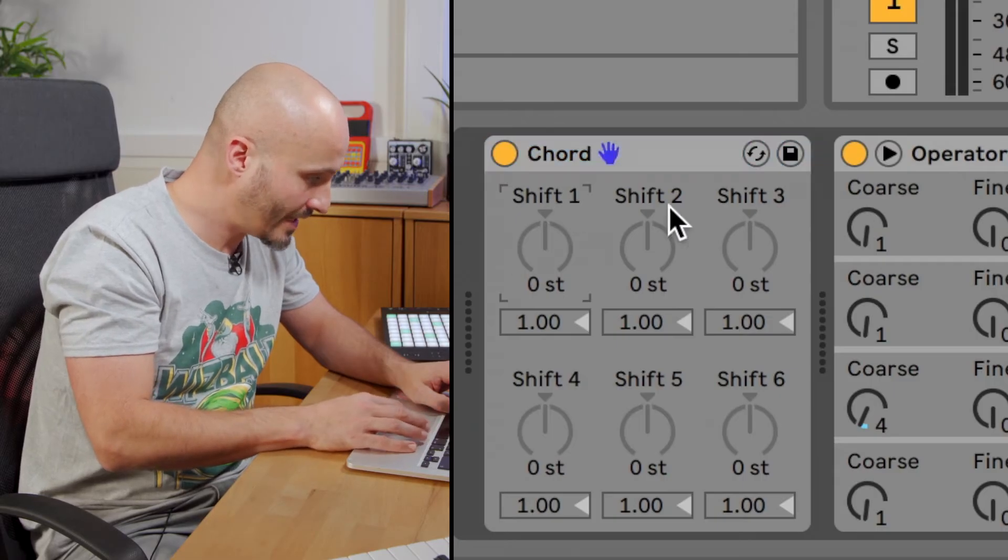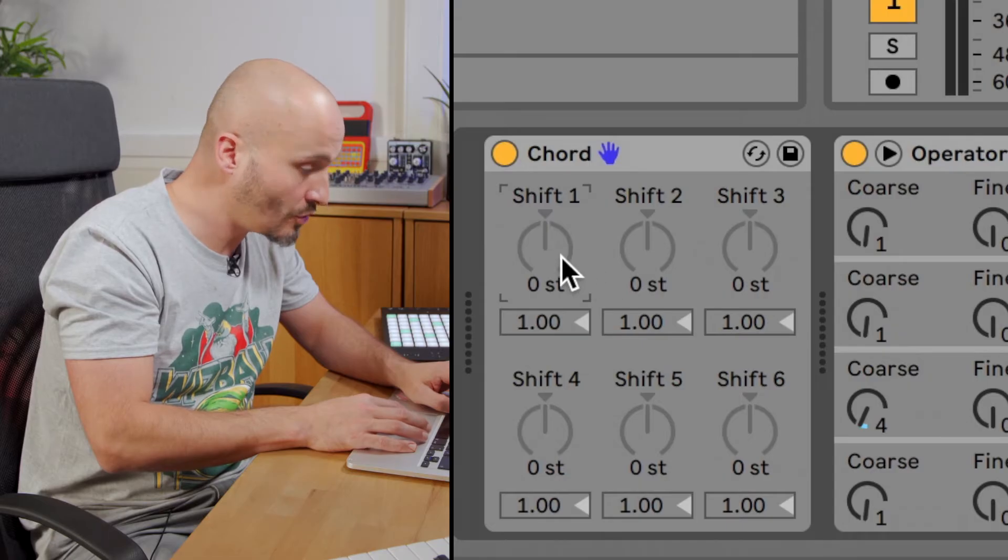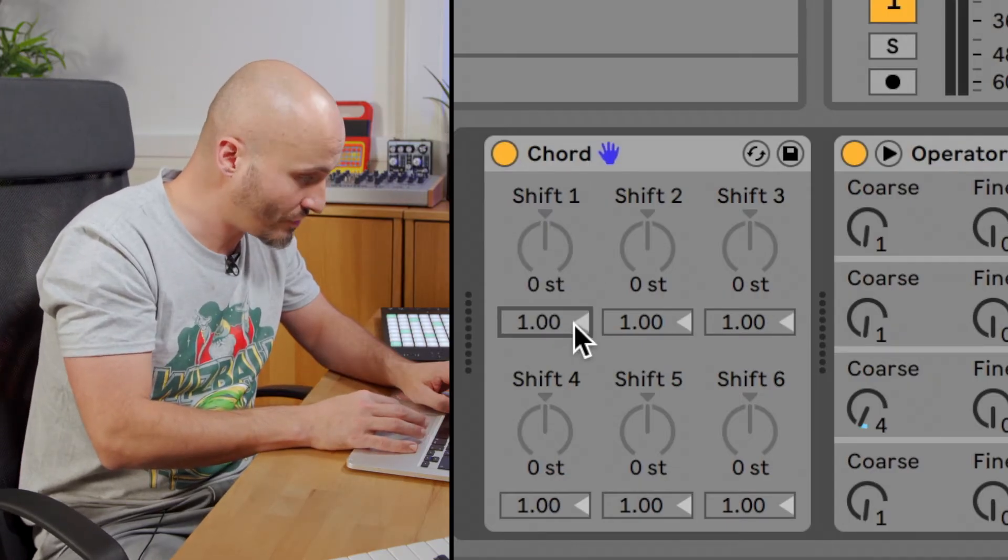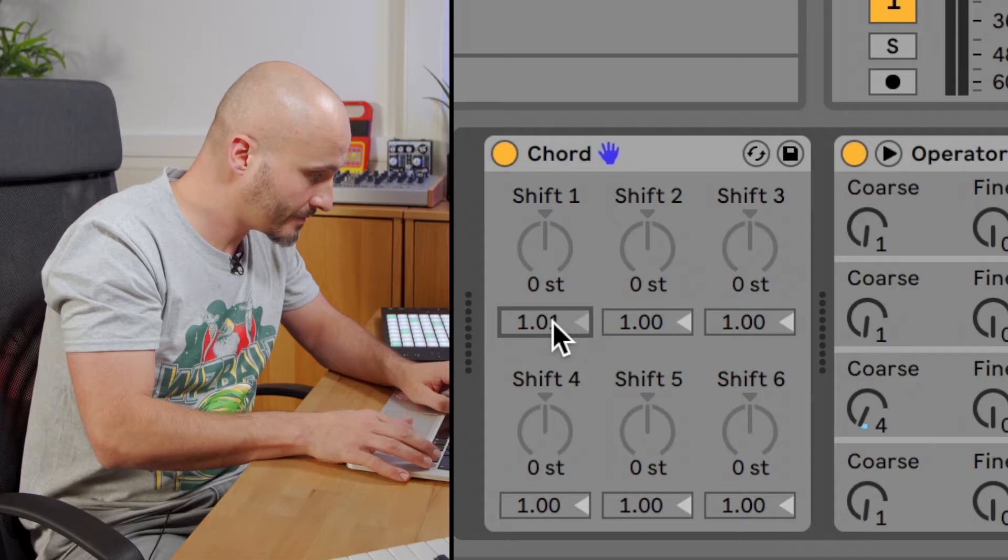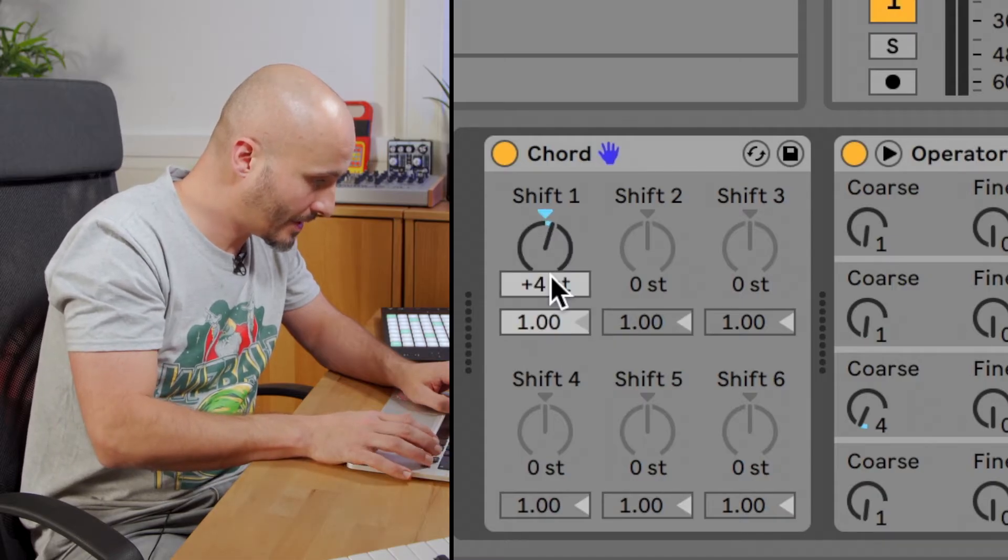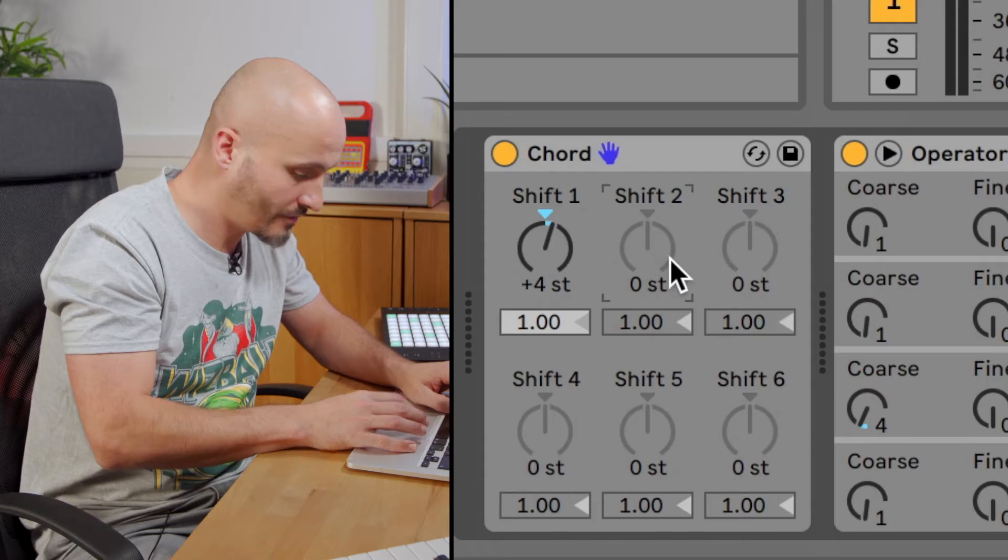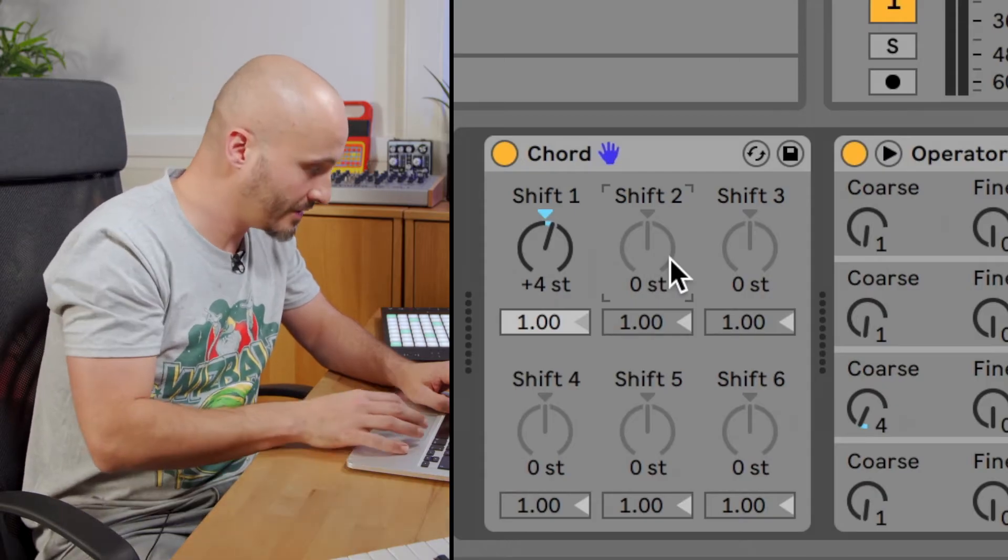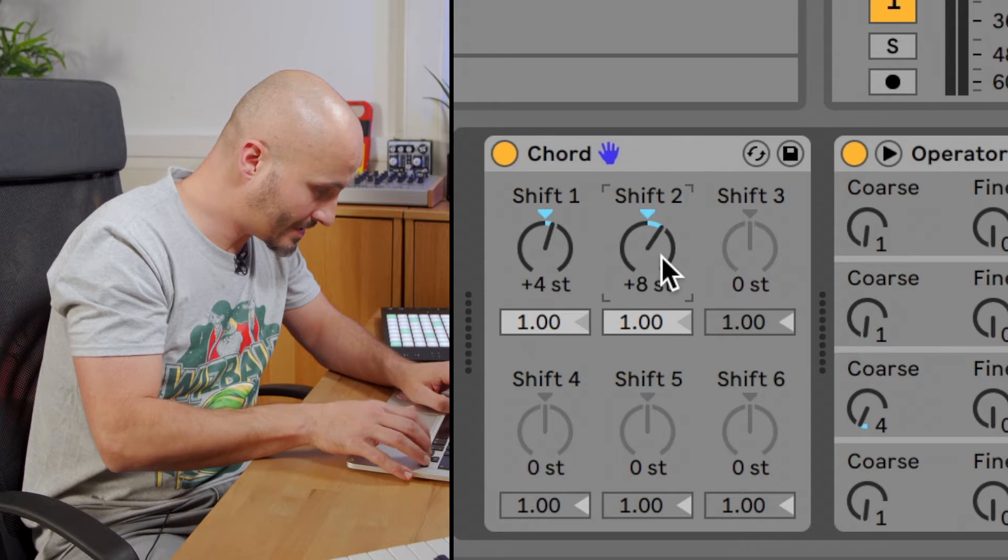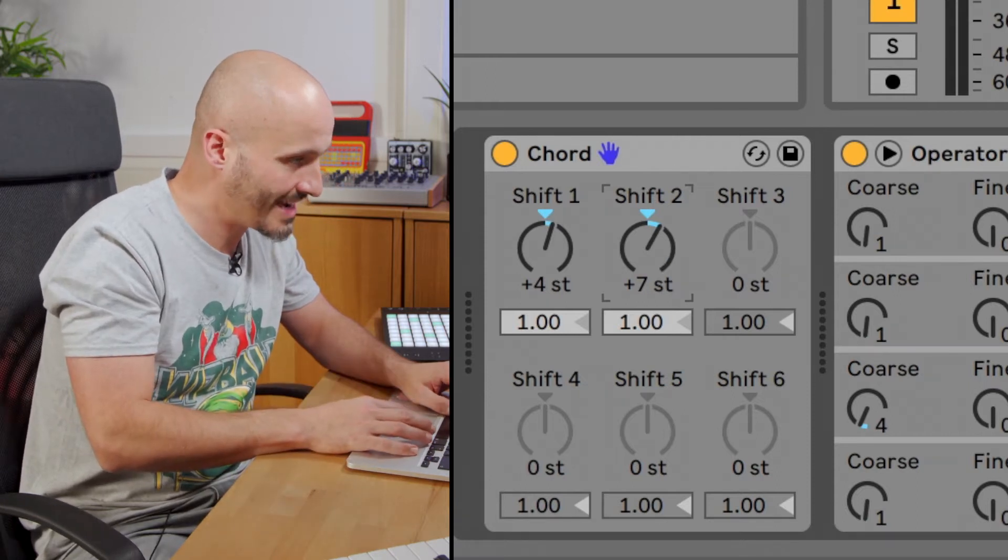If I just set this to a normal triad, a normal major triad would be up by four semitones for the third degree of the scale and then up by seven semitones for that fifth that goes into the triad.